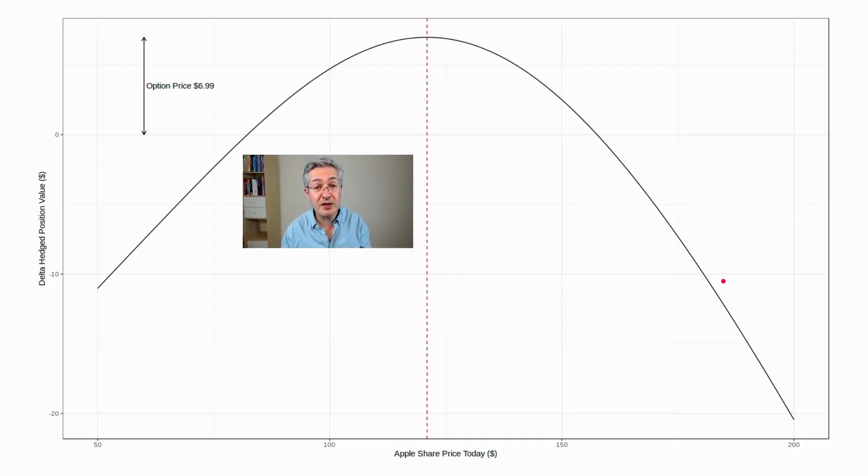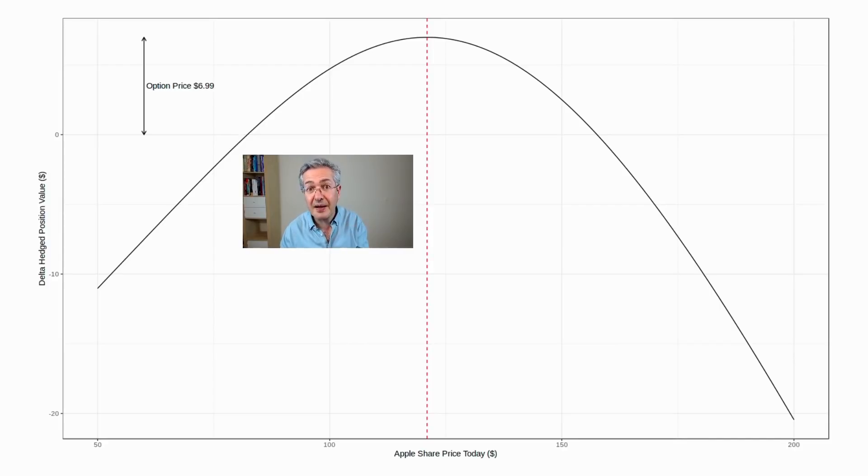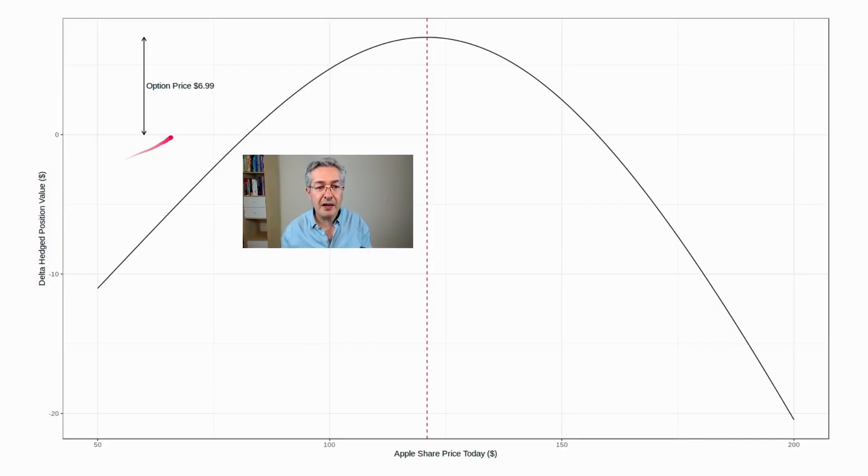And if we're short, we have to buy more stock. So if the share price goes up, Apple shares go up, we have to buy more. And conversely, if the share price goes down, we're now long,